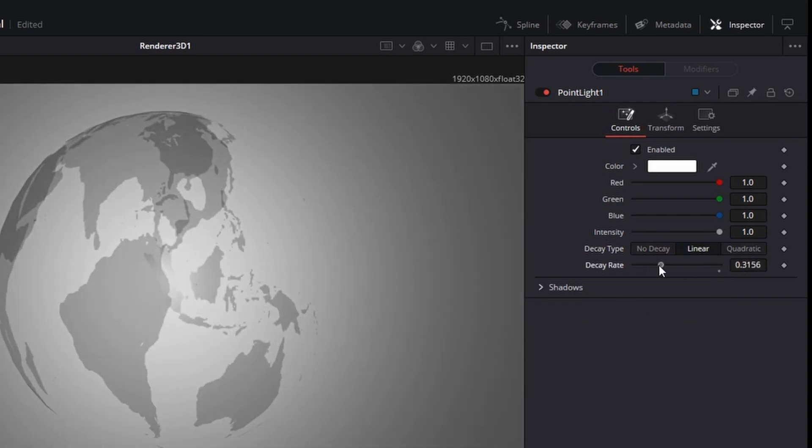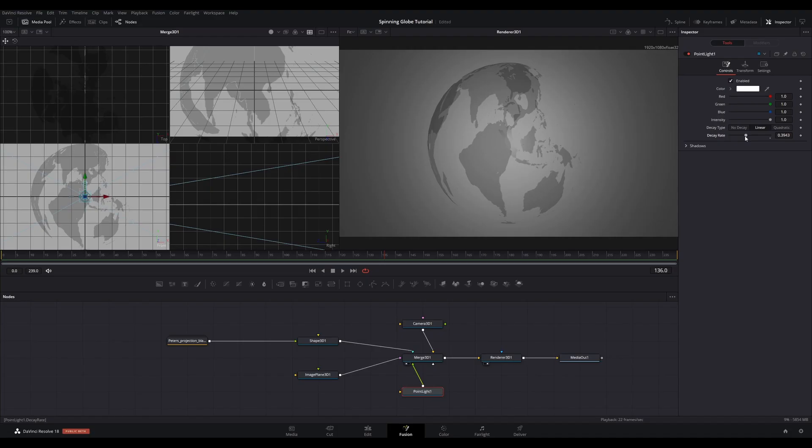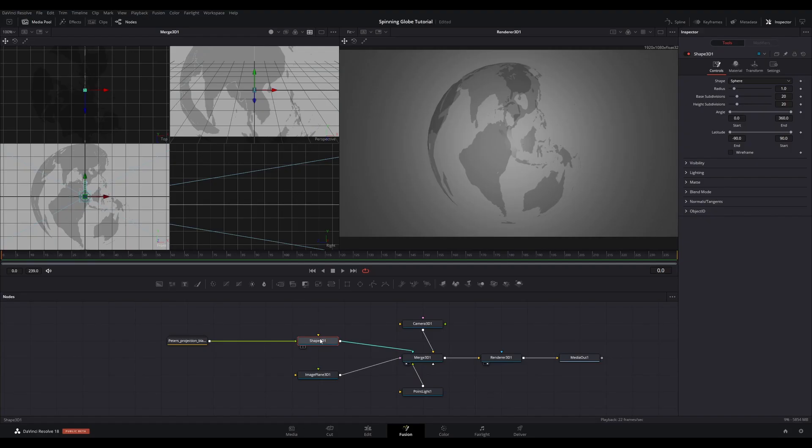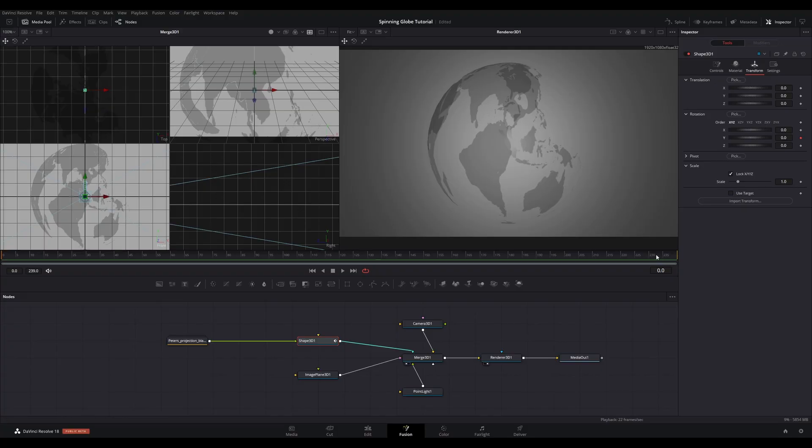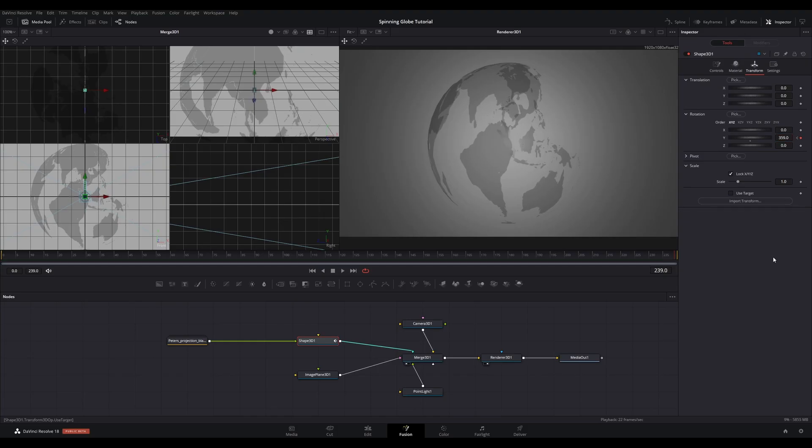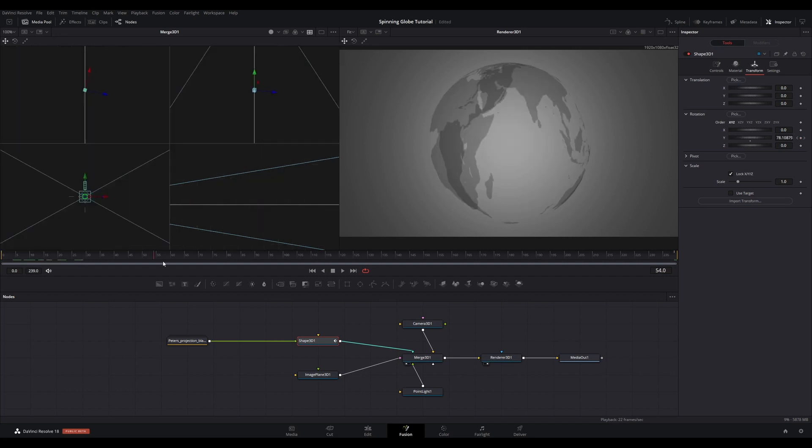Adjust the decay rate to your liking. Go to the start of the composition, i.e., frame zero. Go to the Shape 3D node and view the Inspector. Go to the Transform tab. Under Rotation, set a keyframe against the Y-axis where the value is set to zero. Now go to the end of the composition and change the value to 359 degrees of rotation. There's a reason for not setting it to 360, which will become clear shortly.